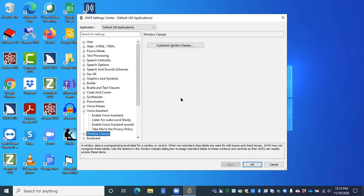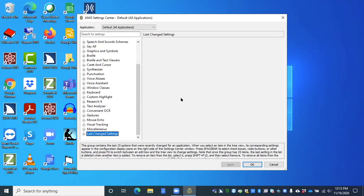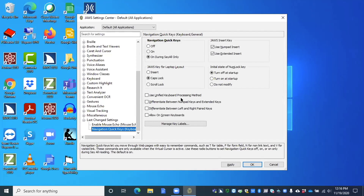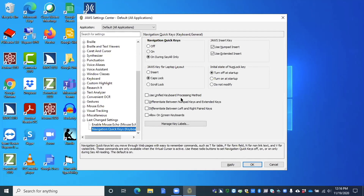Now I'm going to go back up into the Last Changed Settings category and press right arrow to open it. Down arrowing through, I can see changes I made — for example, Enable Mouse Echo is unchecked. If I want to check it, I can press space. If I knew I changed something yesterday, I can just go back and change it now — it's an easy way to find it without searching. Other recent changes include Navigation Quickies Keyboard and General Ordering Say All Only.